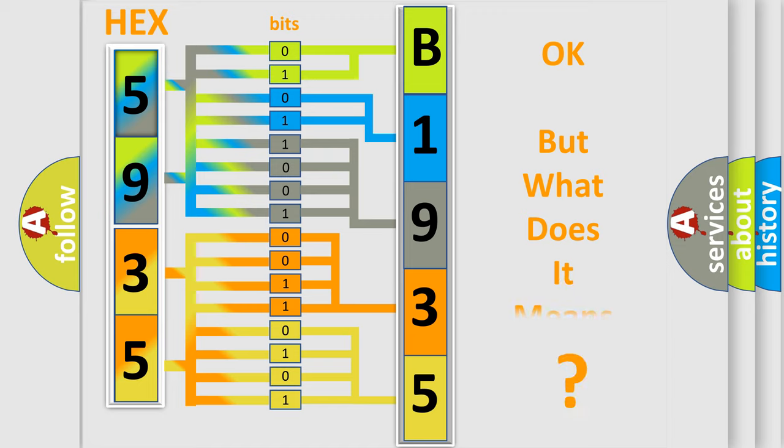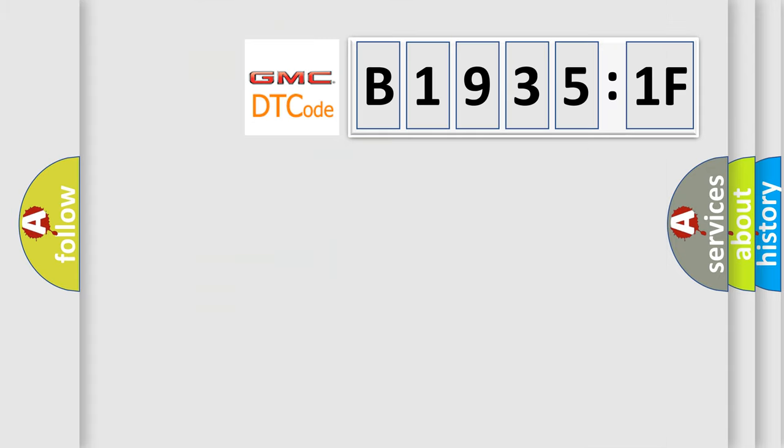The number itself does not make sense to us if we cannot assign information about it to what it actually expresses. So, what does the diagnostic trouble code B19351F interpret specifically?